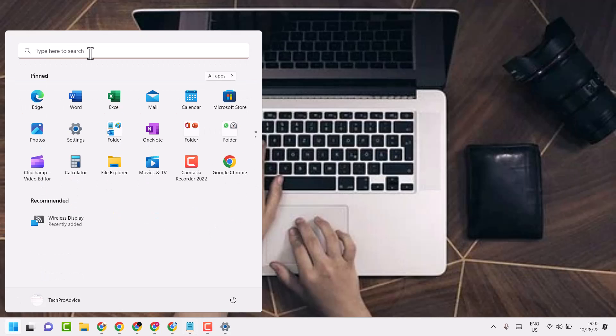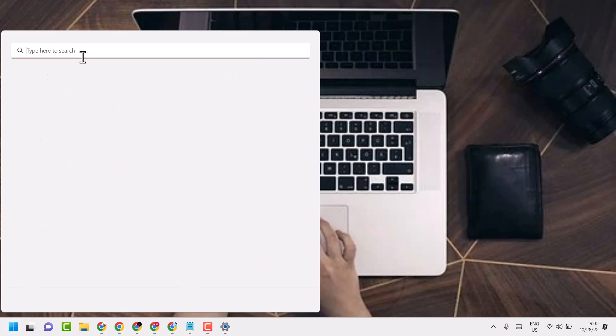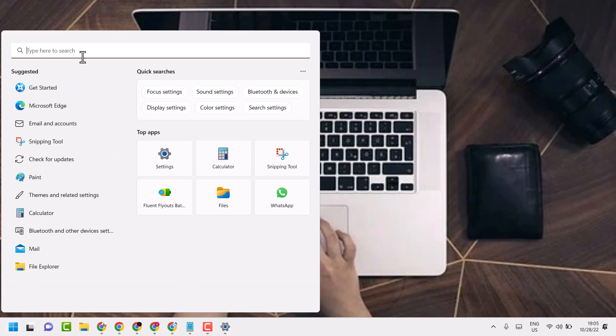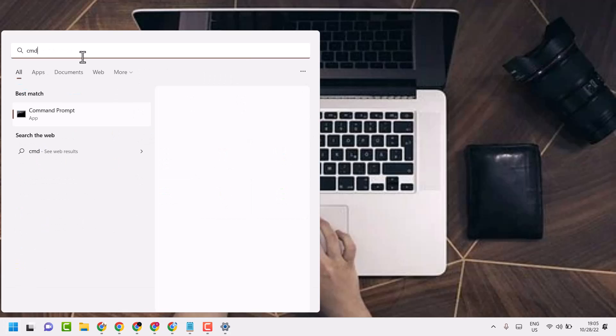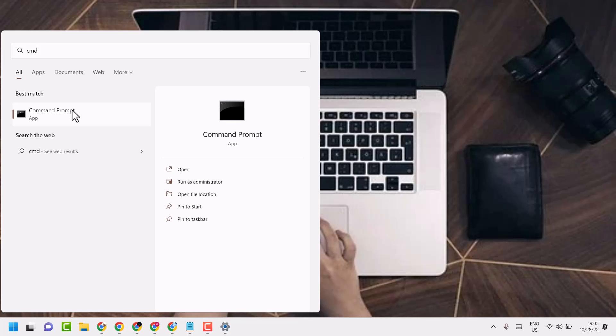Click on start, search here CMD, right-click on command prompt, run as administrator.